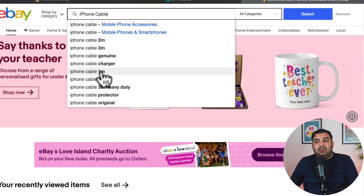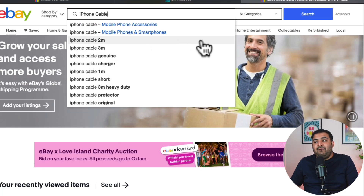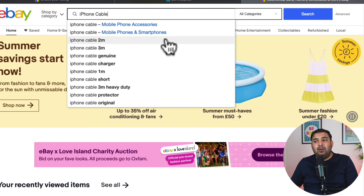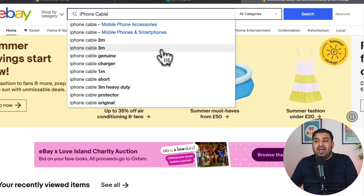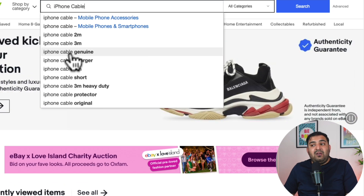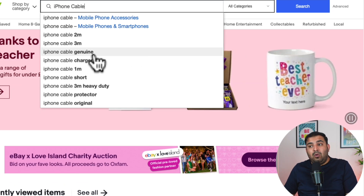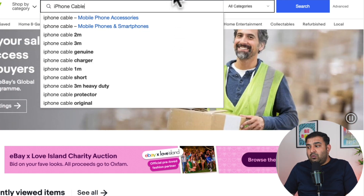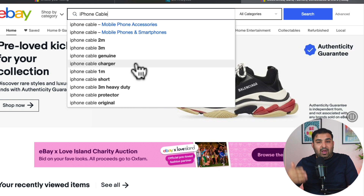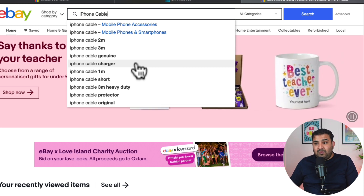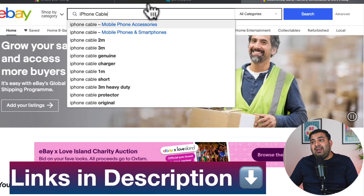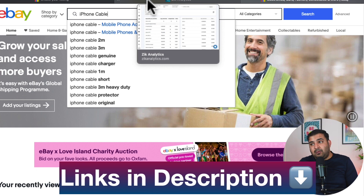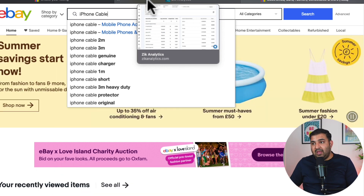The problem with the free method is the limitations — I don't have exact analytics on how many times people are searching for a particular item. For example, are people typing 'iPhone cable genuine' more, or 'iPhone charger' more? That's why I use a tool called Zeek Analytics. I have a discounted link inside the description — I really love this tool for eBay product research, and I have a separate video on it linked in the description too.